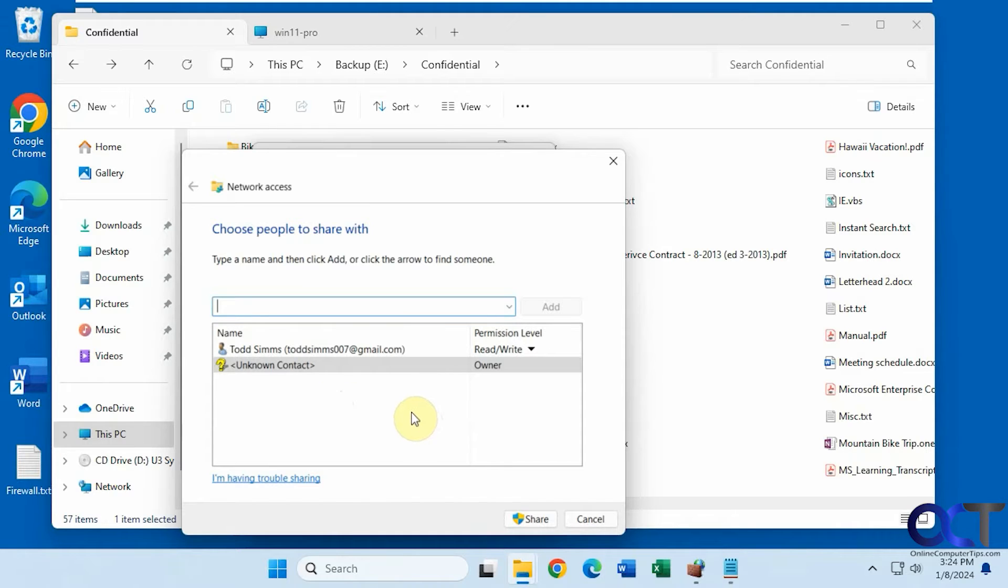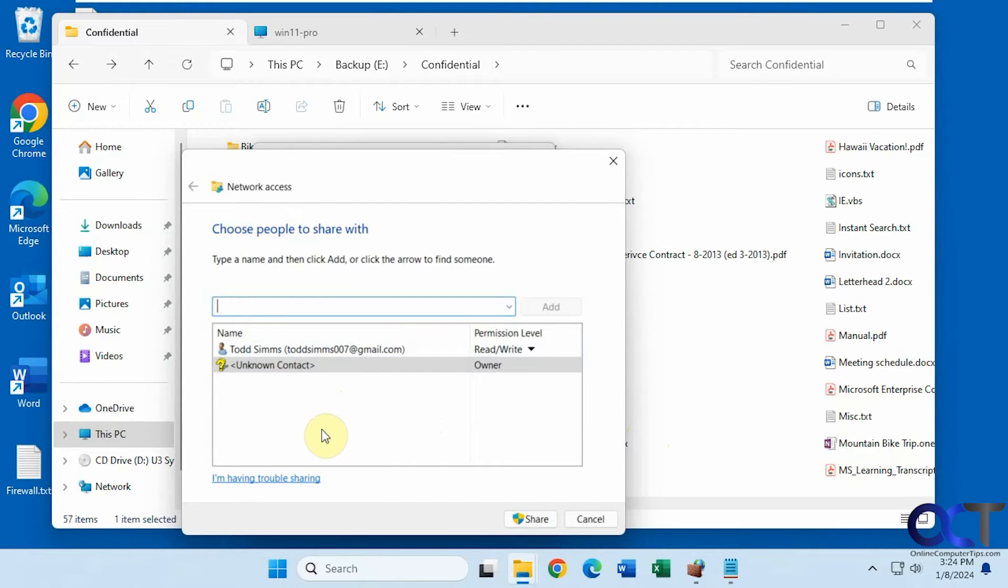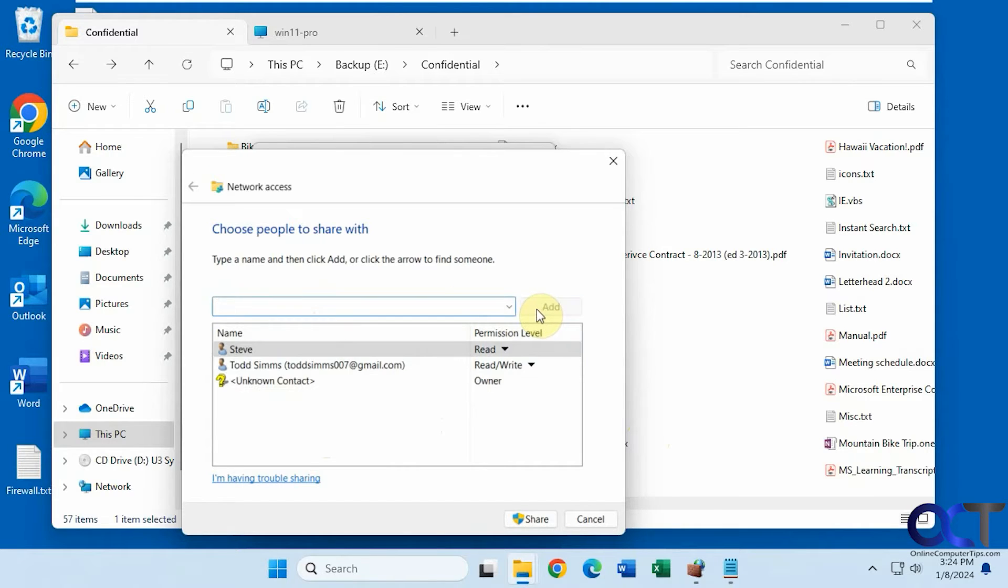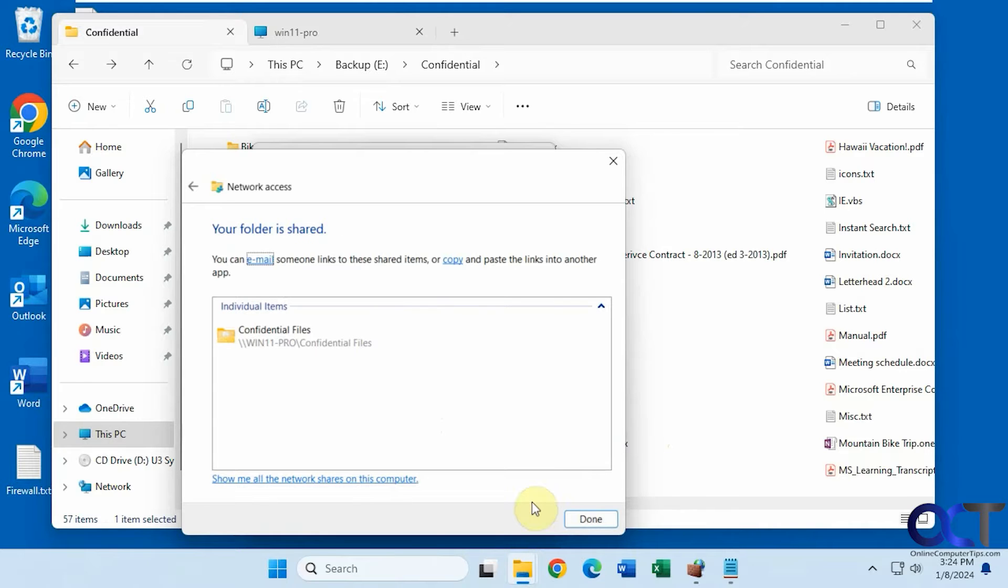So you just can't have your own random account on your computer thinking you could connect to anything on the remote computer here. So let's put in Steve here. Steve is a local user on this computer. Click on share.